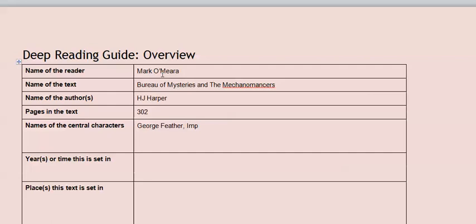As for the year that it's set in, this is sometimes really easy. Some books will just say in the first chapter, you know, it was 1945 and the war had just ended, or, you know, I was listening to the radio and they were playing the top hits of 1982 or something. But this book is in a genre called steampunk. And the way that steampunk works is it's kind of like 100 years ago, but with all this extra technology. So it's deliberately in an ambiguous time frame. So I'll put that information in here. Just because it's unclear doesn't mean I can't write it. It just means I write in here that it's unclear.